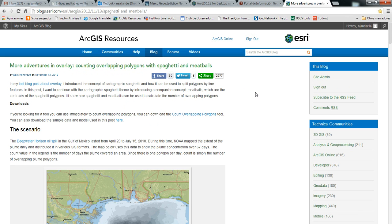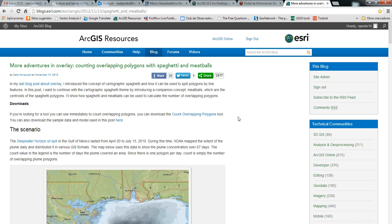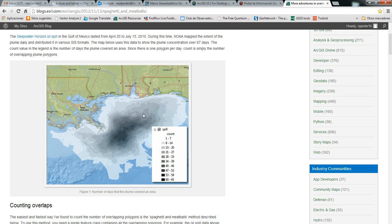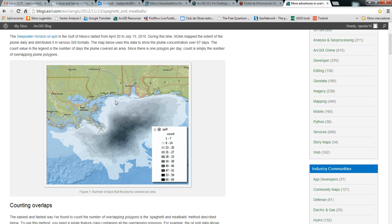This idea comes from this blog by Dale Honeycutt. Basically it's a way of creating maps that look kind of like this. It looks at a bunch of different overlapping polygons and identifies areas with higher concentration and lower concentration.